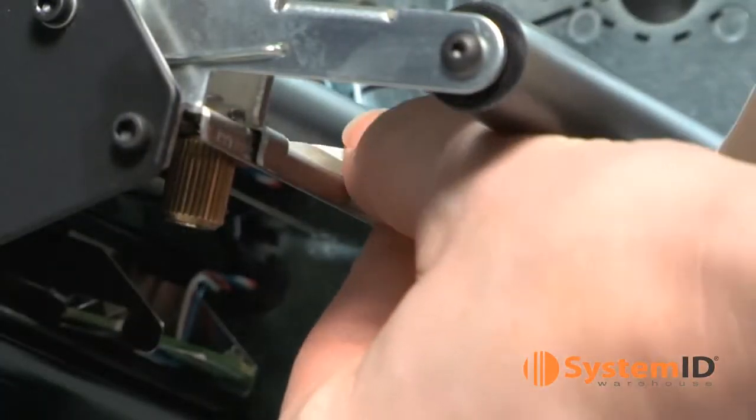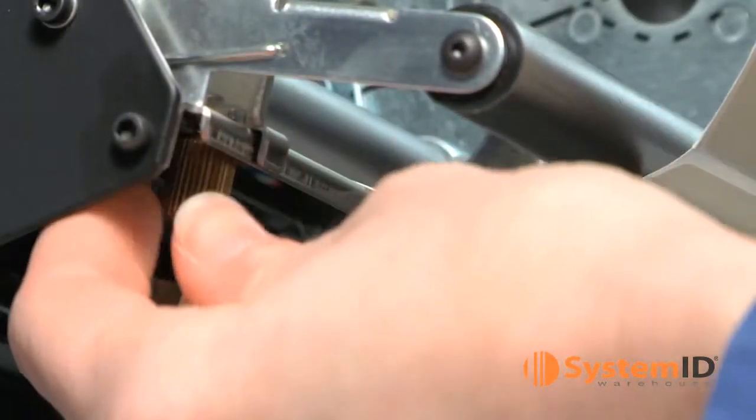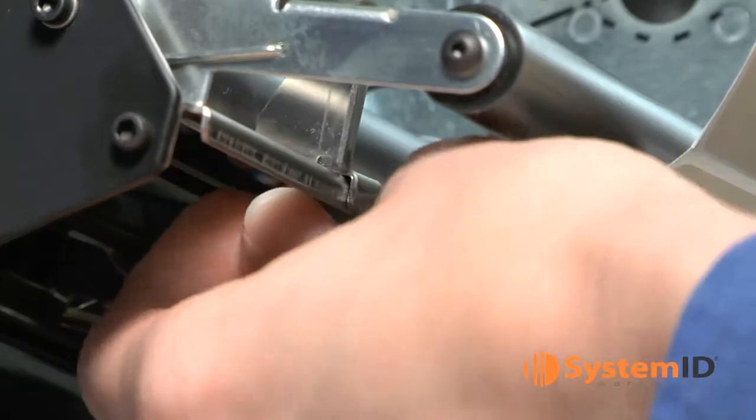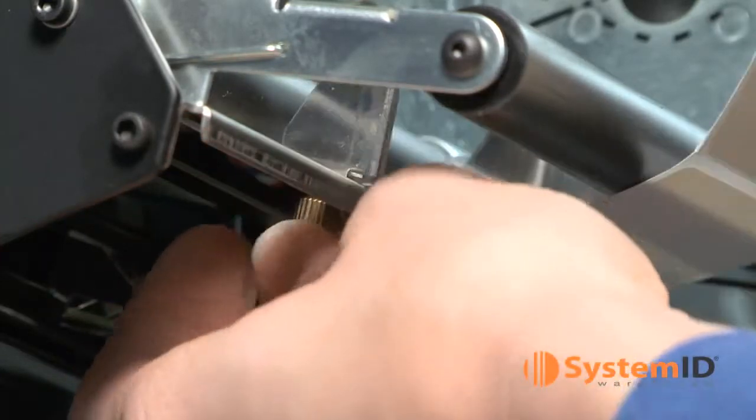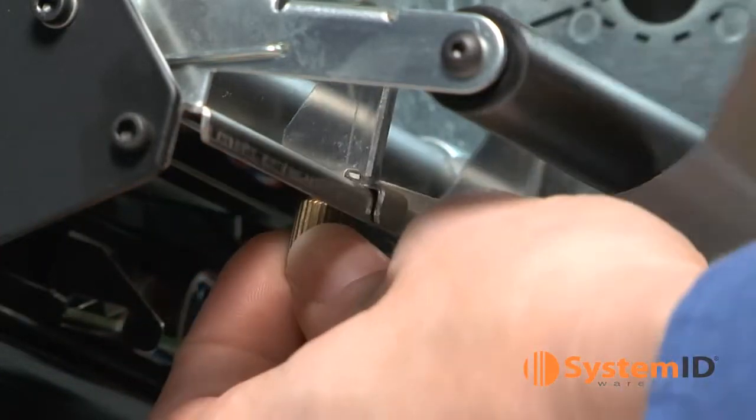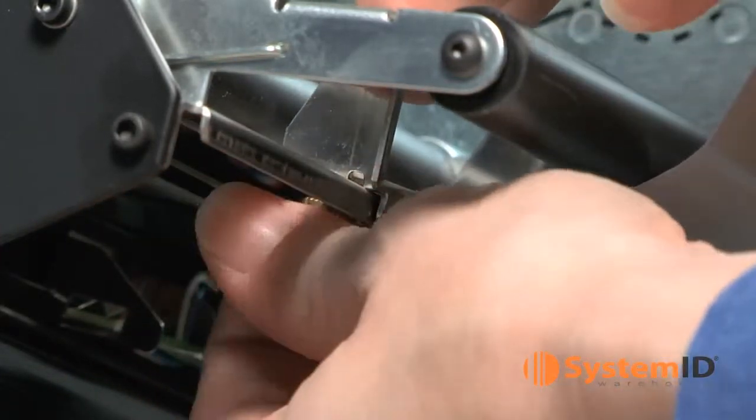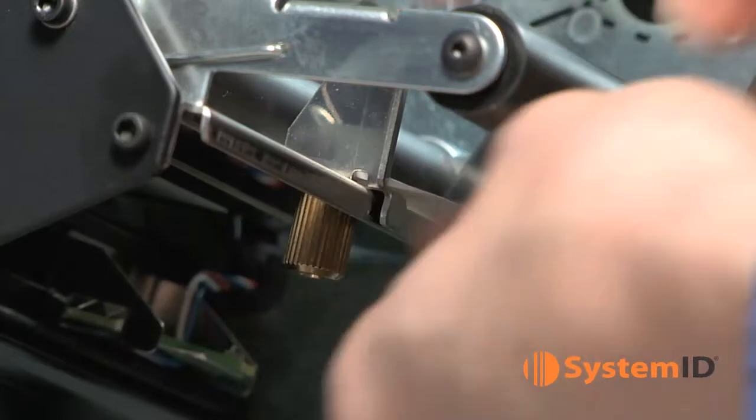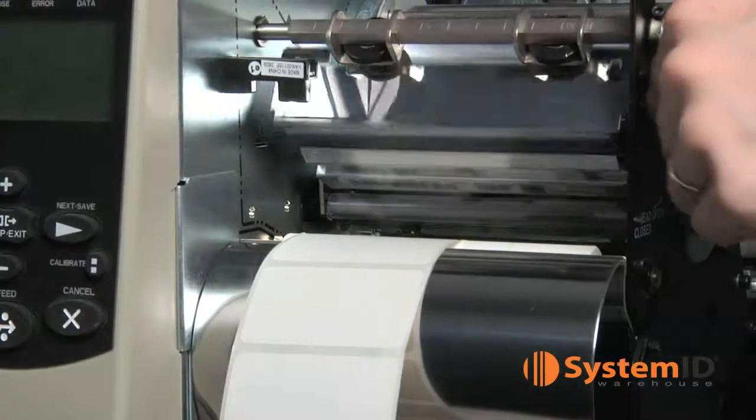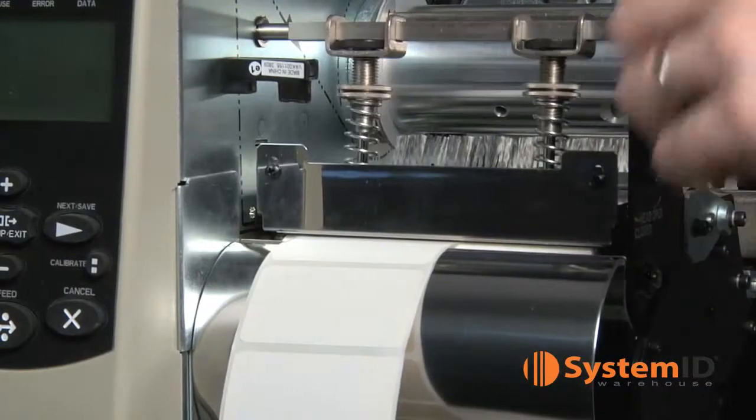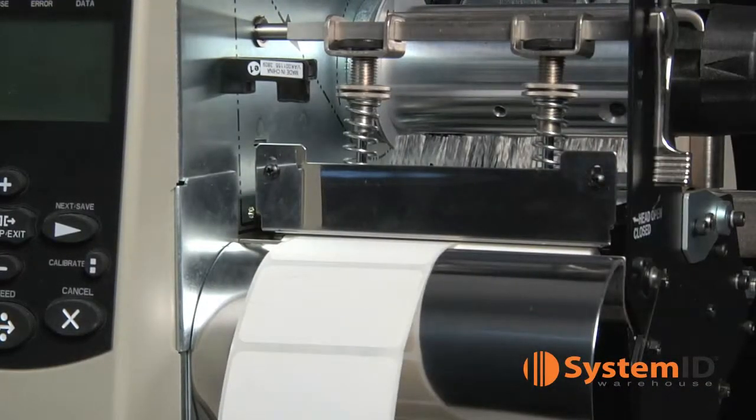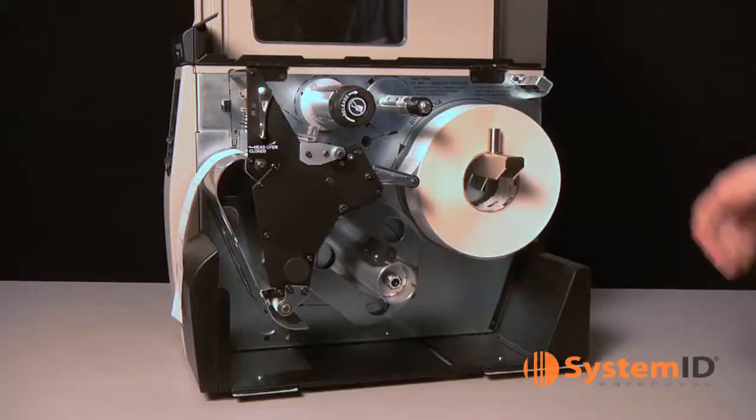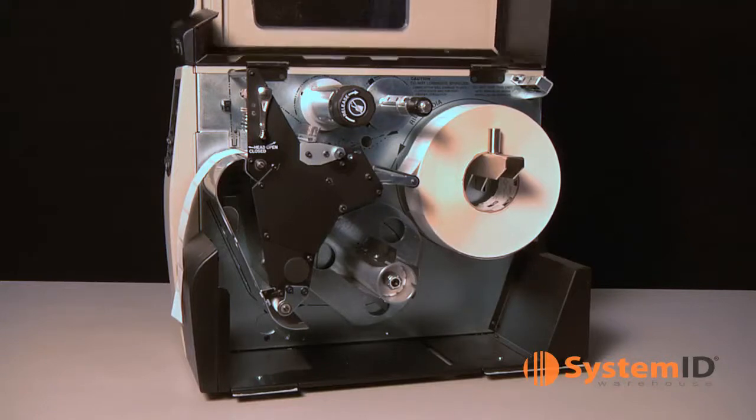Make sure the labels are up against the inner media guide and then slide the outer media guide in until it touches the edge of the labels. Tighten the thumb screw. Close the printhead by lowering the lever until it locks into place. Close the media door.